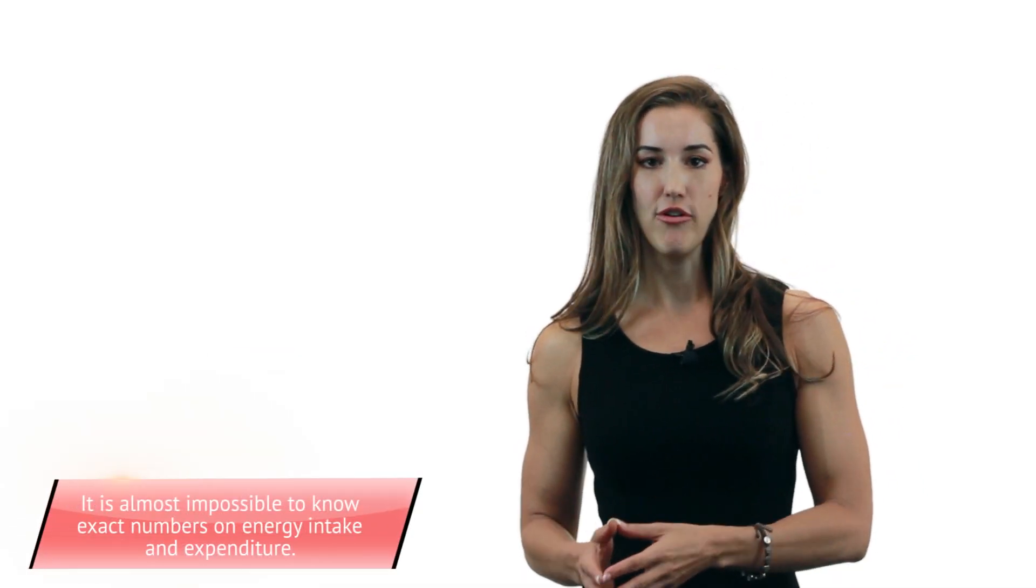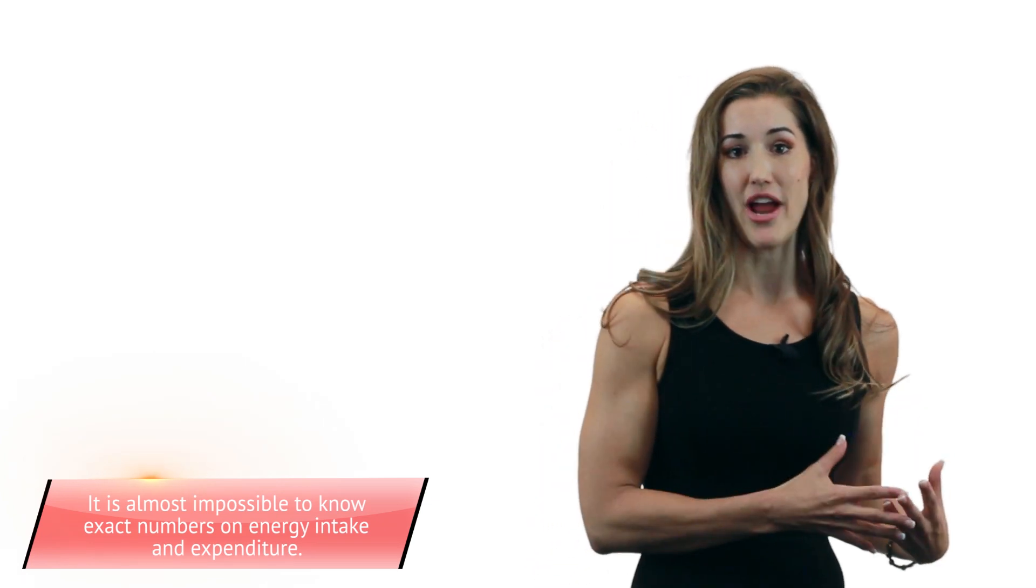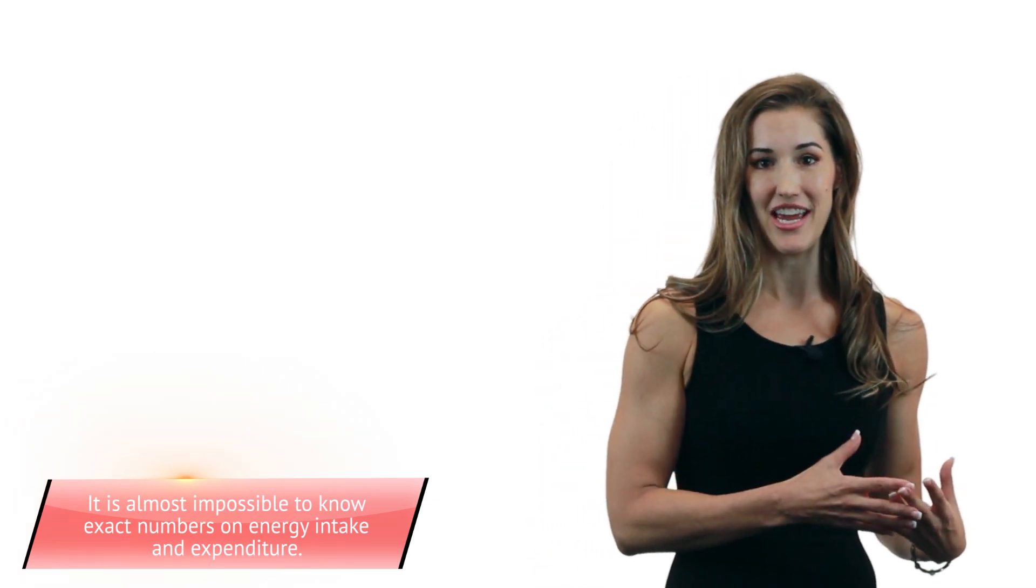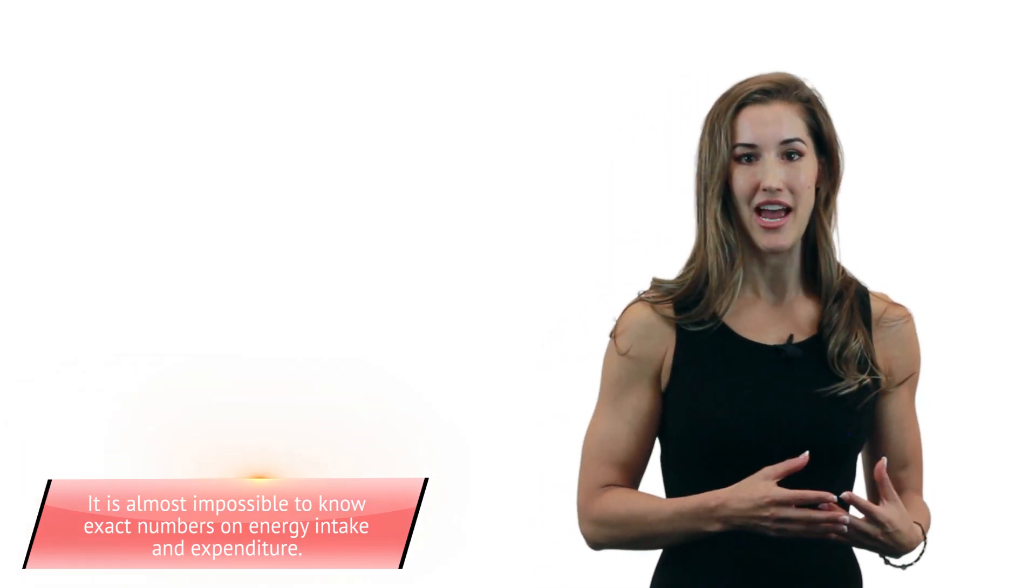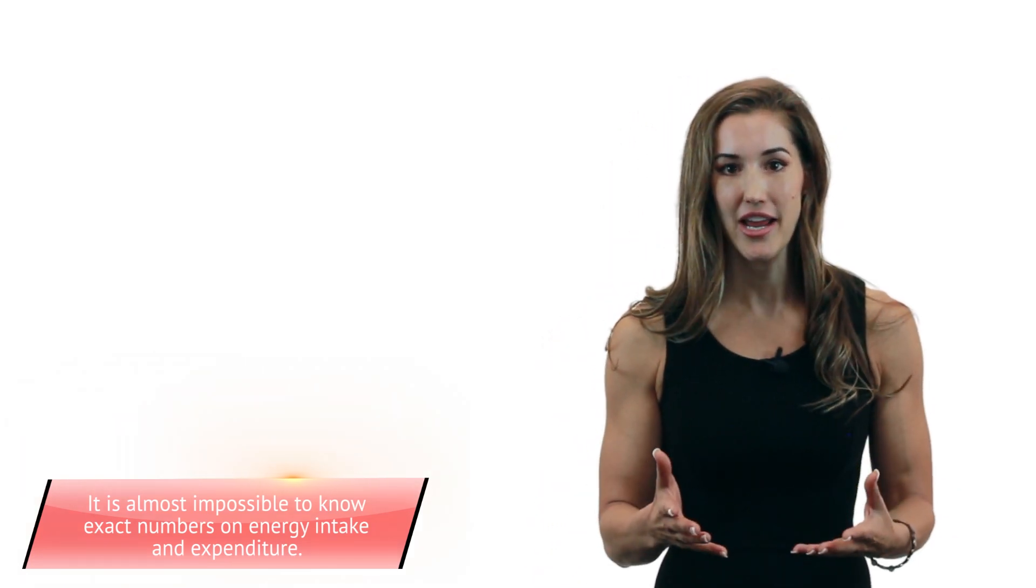So while the energy balance equation sounds really simple in principle, when it actually comes down to it and you think about all of these things I just talked about, it really isn't. It's super complex. All of these variables make it really, really hard to figure out how much you're actually taking in, and how much you're absorbing, how much you're burning, and how much you're storing. So you might think that you're eating fewer calories than you're burning, but you're really not. But that doesn't mean the equation is wrong. You just need to find your sweet spot.